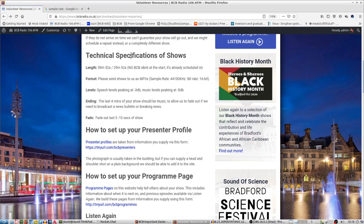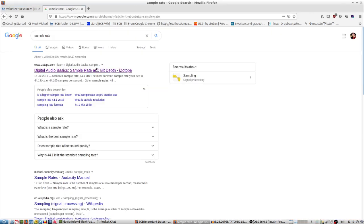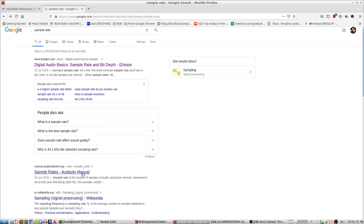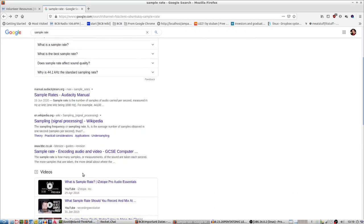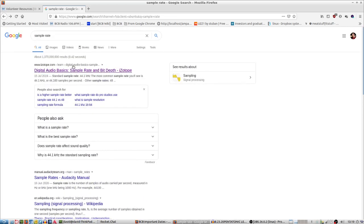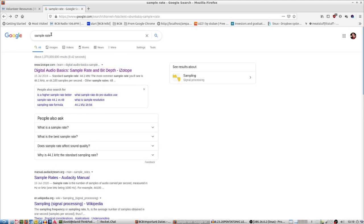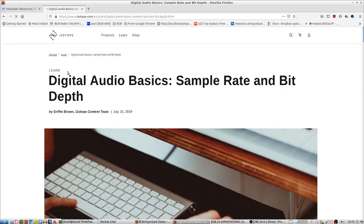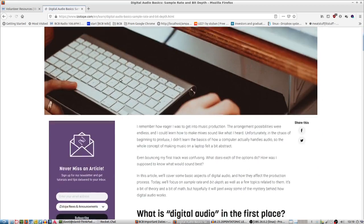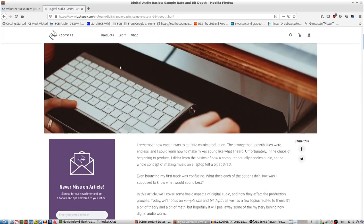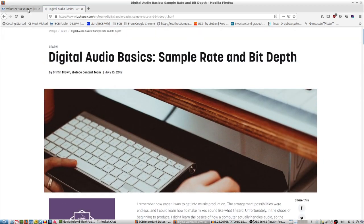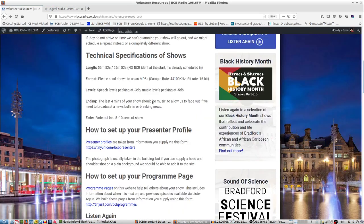If you Google sample rate, it comes up with a few different things. If you want to find out more about what sample rate and bit rate actually means, do some Googling. This is a good page, I'll link to this later on. But if you're not bothered about the ins and outs, sample rate and bit rate is really just about the quality of the audio that gets sent through.